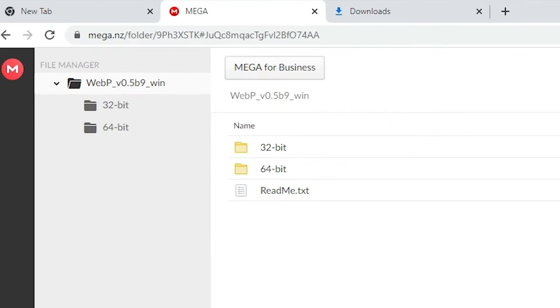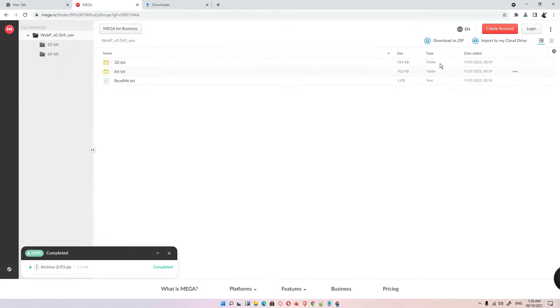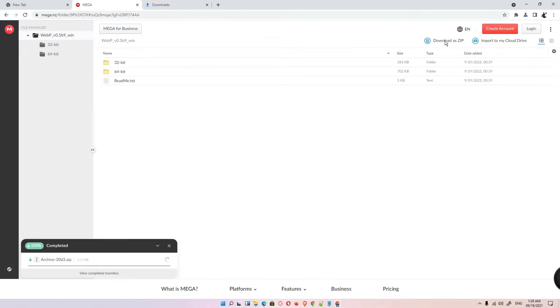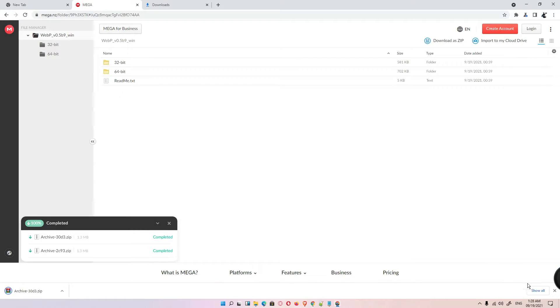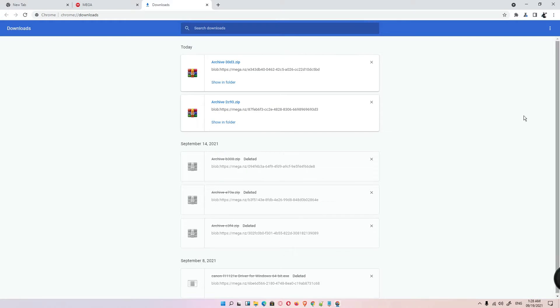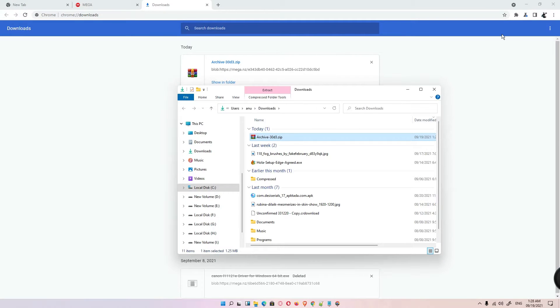First link is Mega, second is the Google Drive link. Go to any link and just click on download as a zip. Click on show in folder.